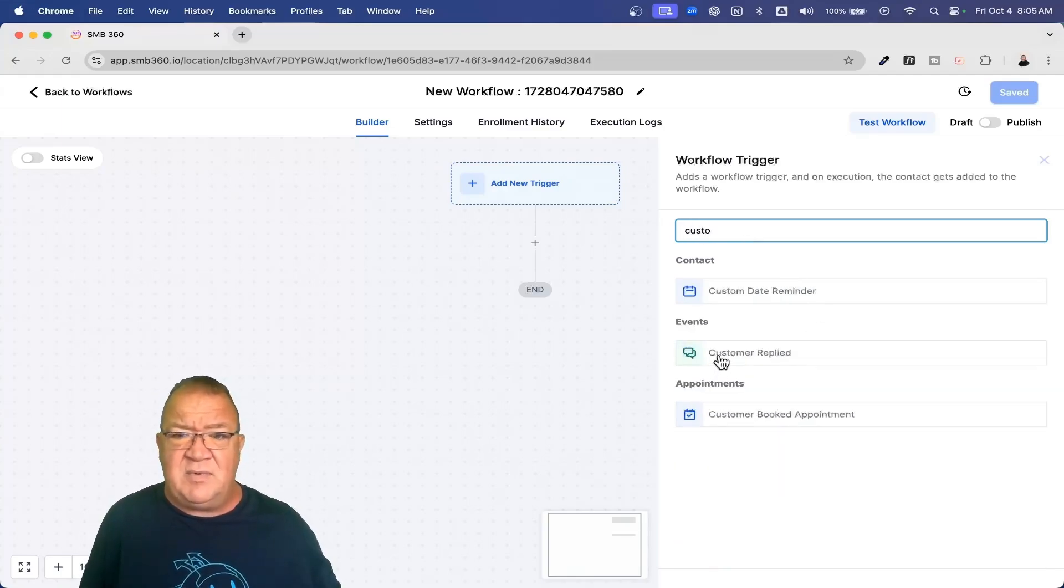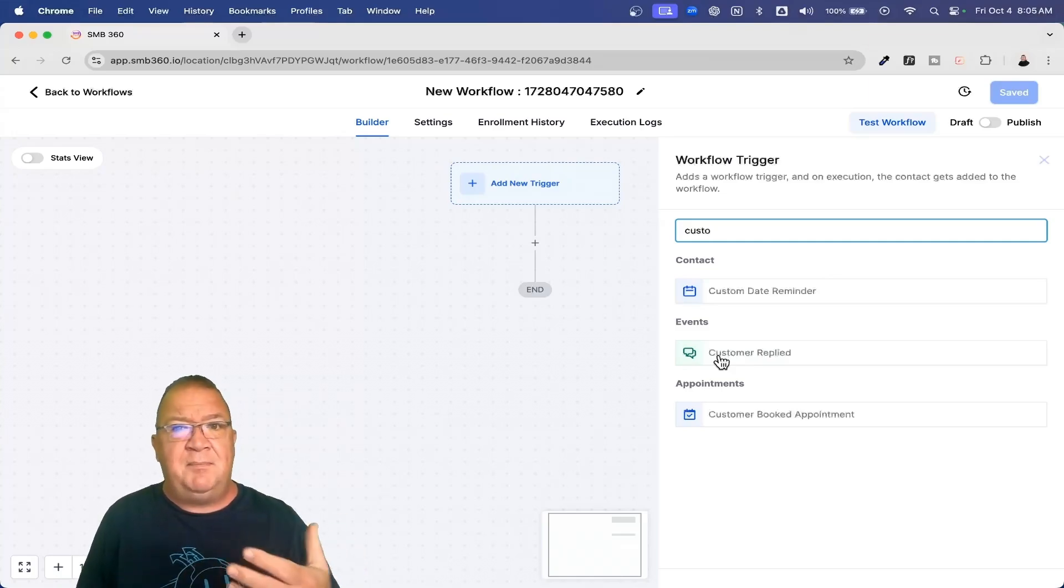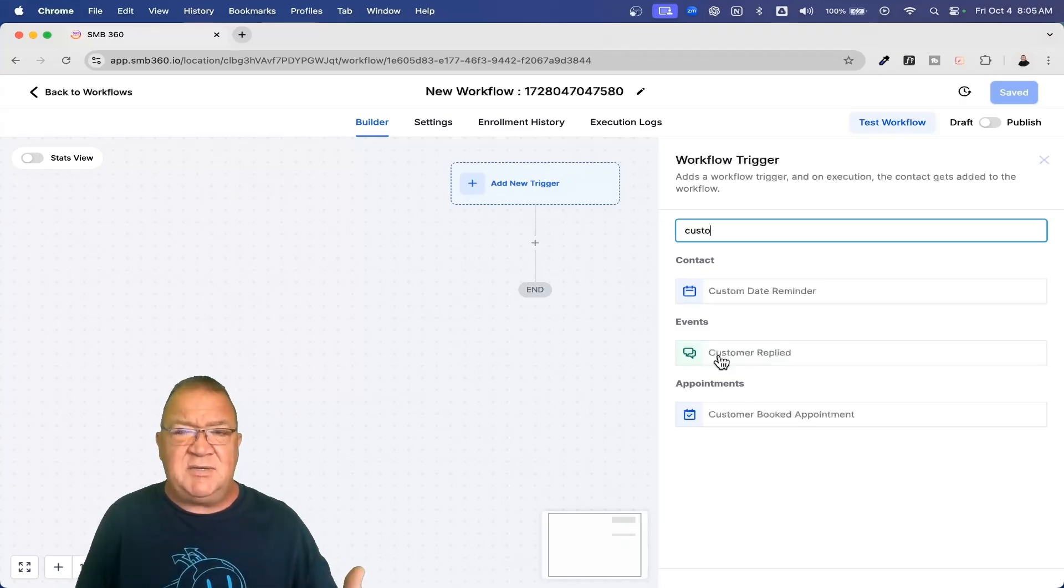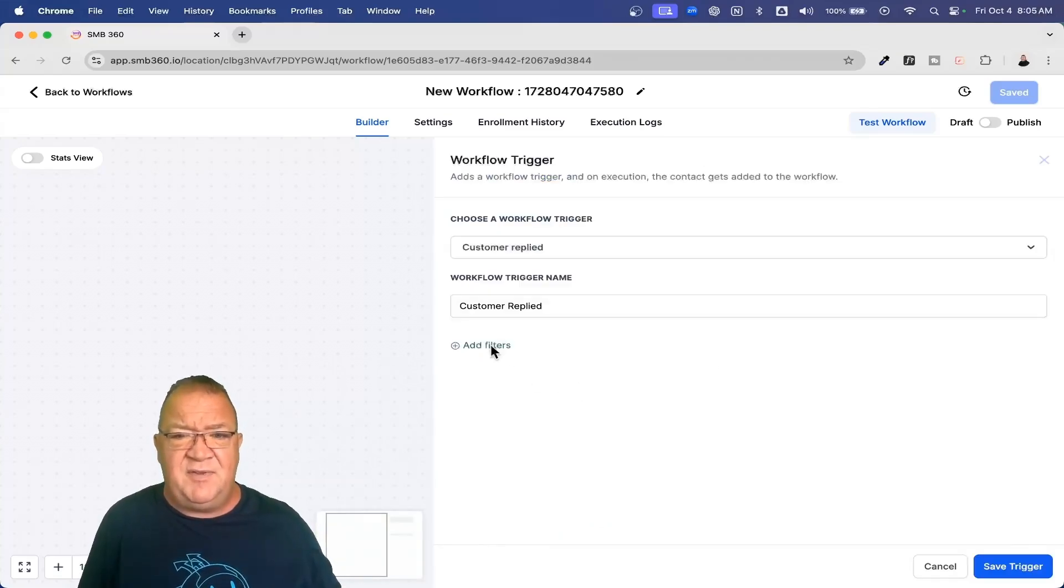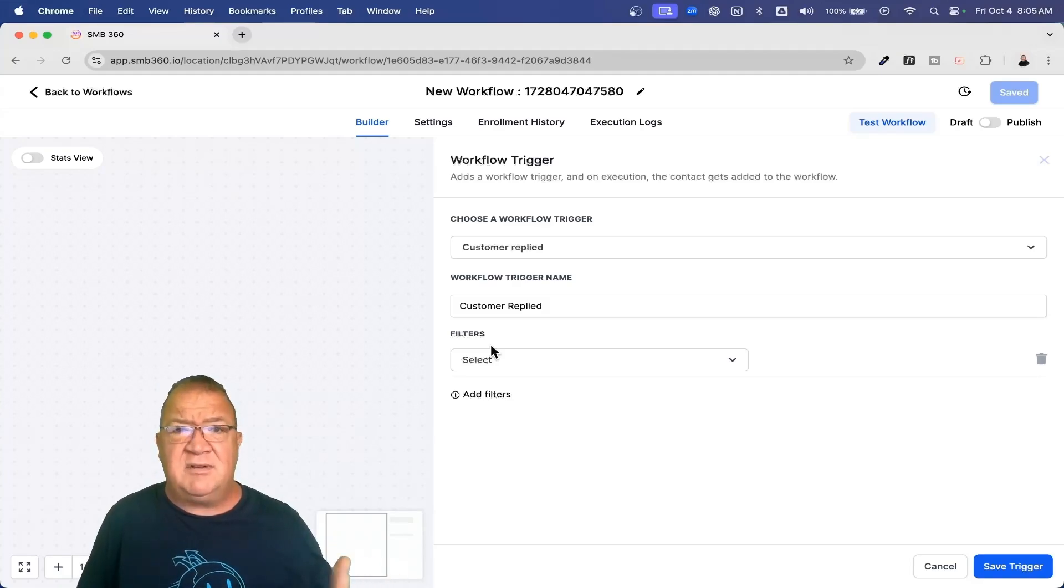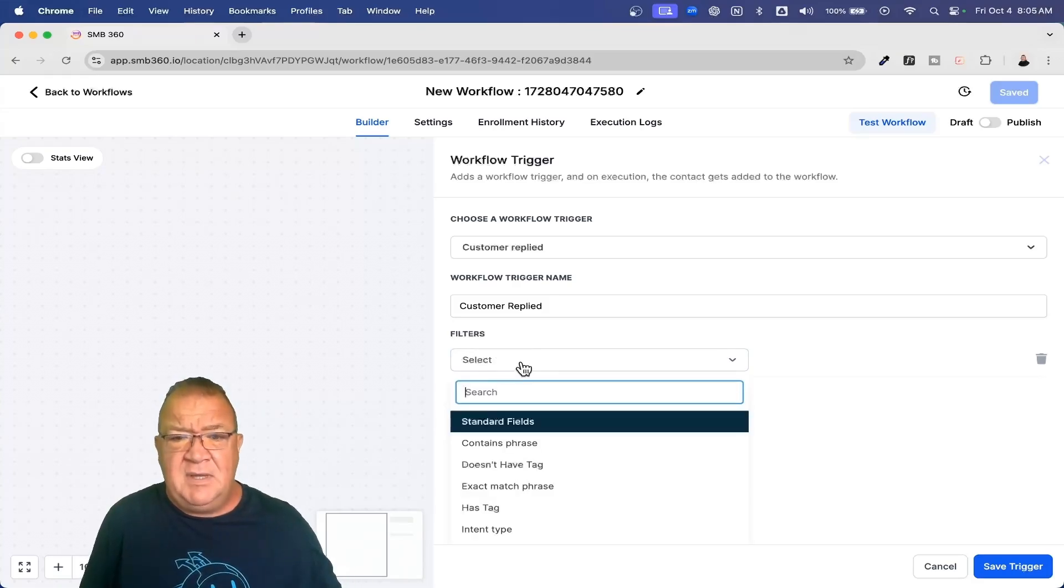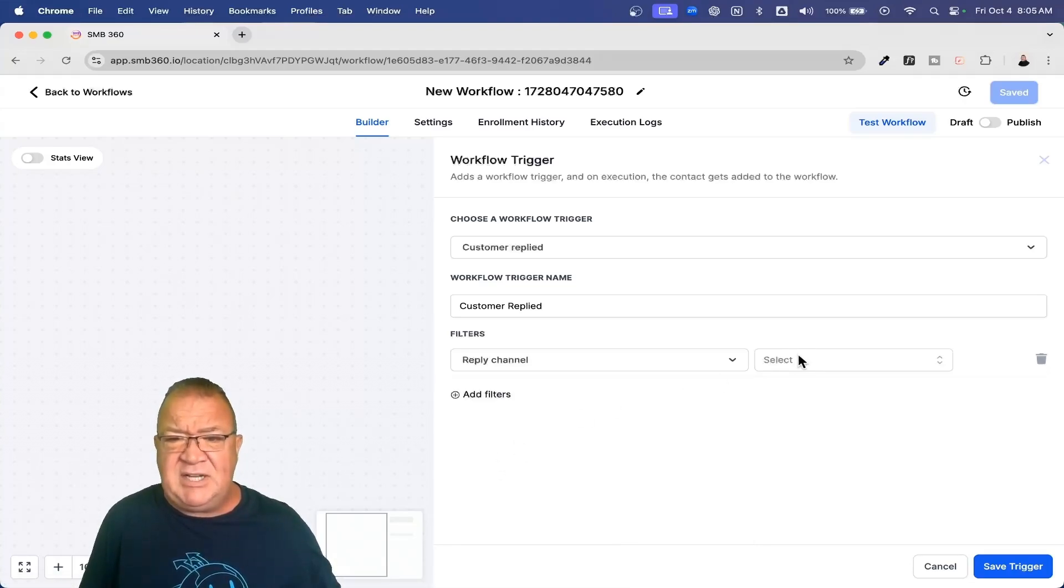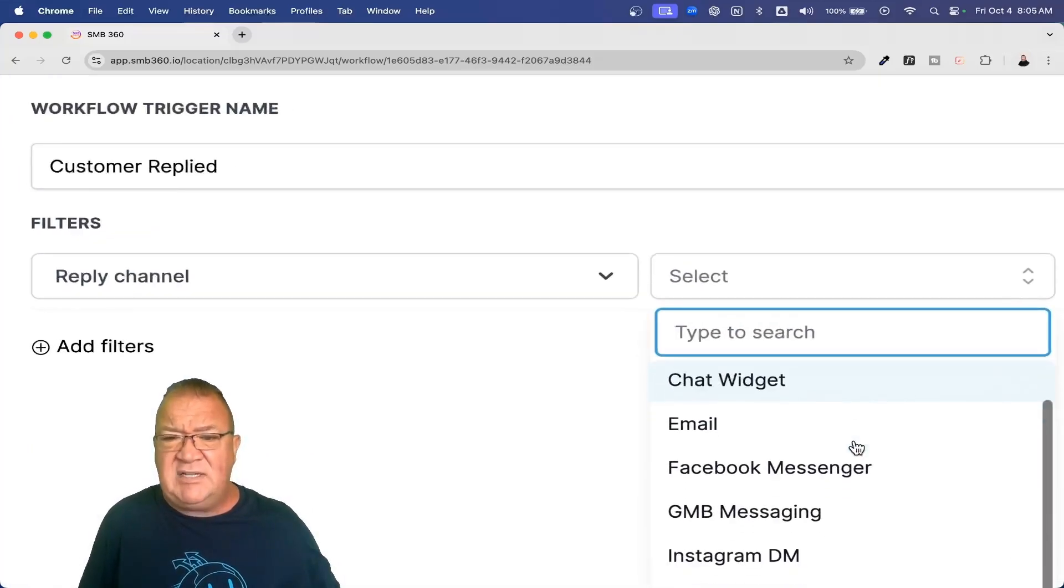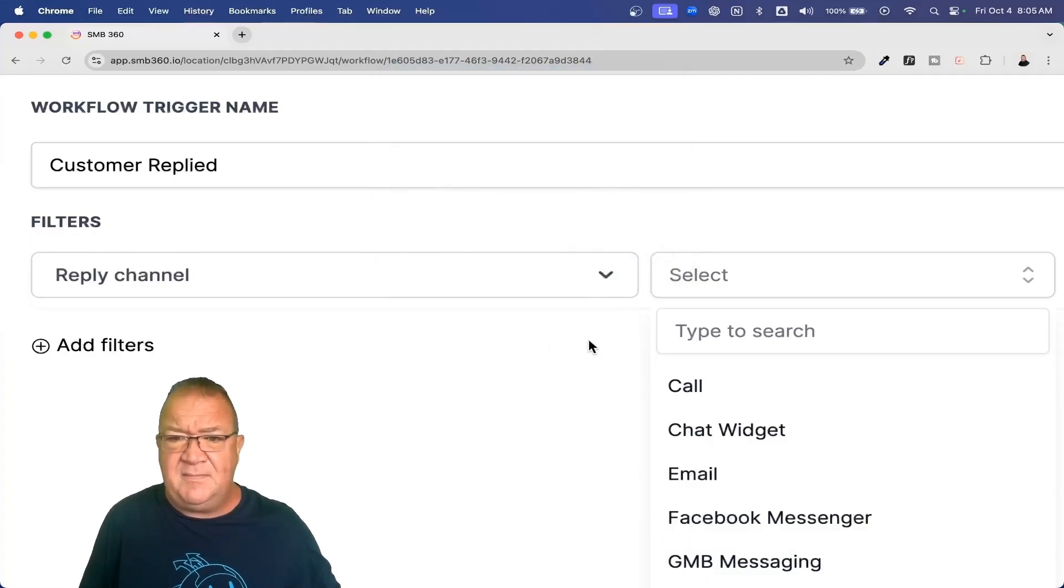One of them is going to be customer replied. This is actually one of my favorite ones because this is an automation that you can configure when some person, whether it be a customer, client, or somebody communicates with you over one of the channels that High Level has. I'm going to click on customer replied and then I'm going to click on filters. Most of the triggers that you have are going to require you to configure some form of a filter because this is just a way to make it very specific to a particular trigger.